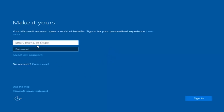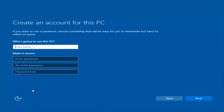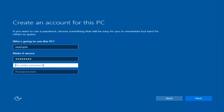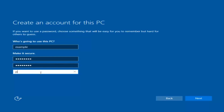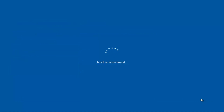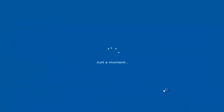At this point you have the option to enter in your Microsoft account credentials if you were previously using a Microsoft account. You could also create a new Microsoft account, or you could skip this step and create a local account on your computer, which is what I'm going to do. I am not going to enable Cortana, so I'm going to select Not Now.